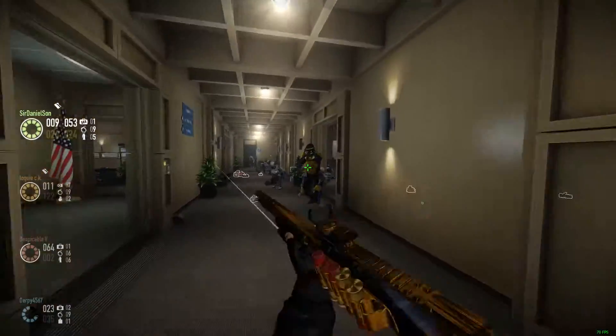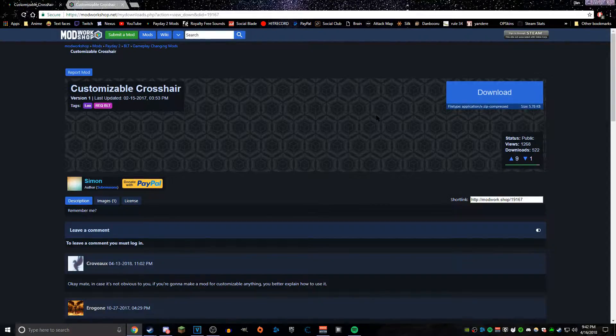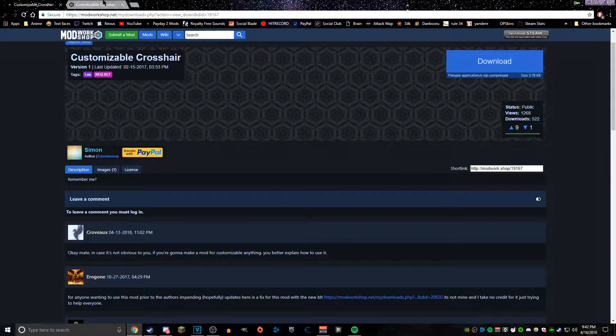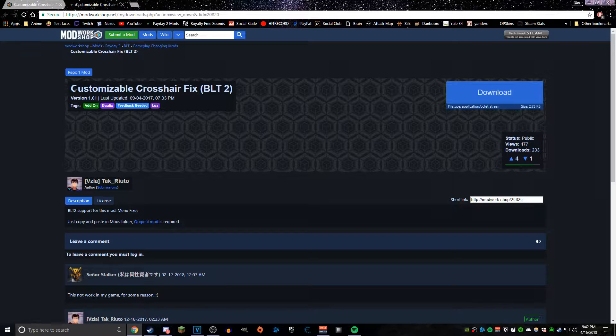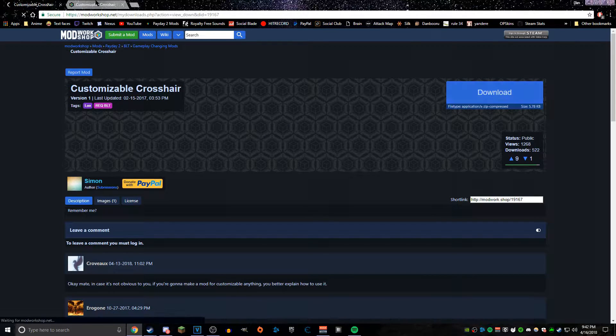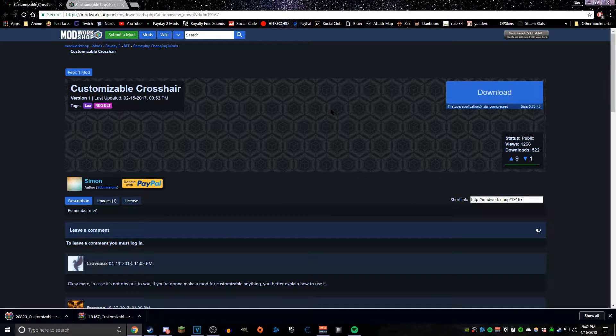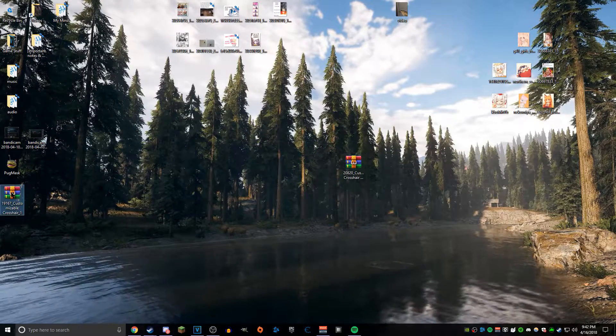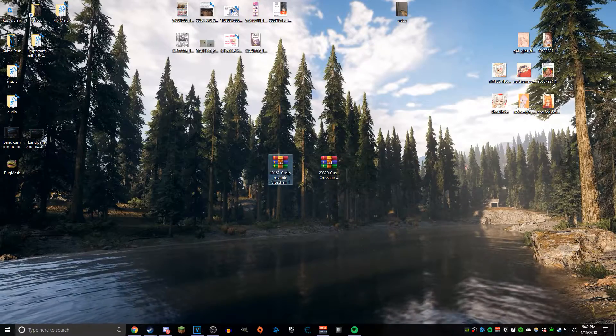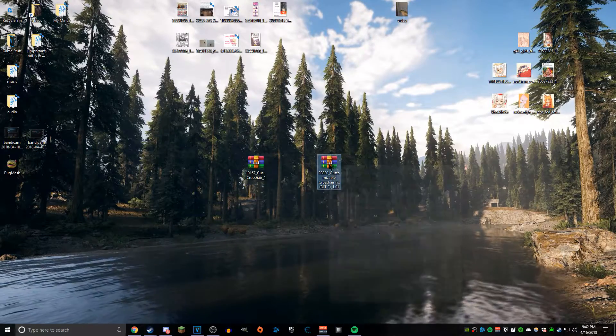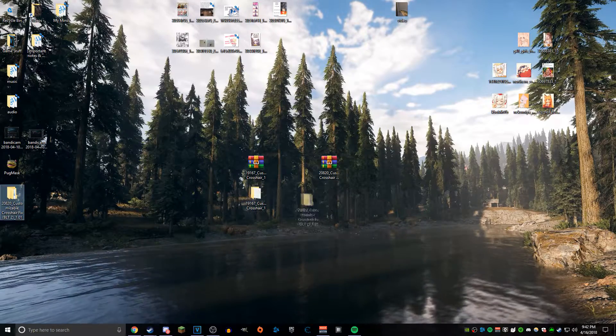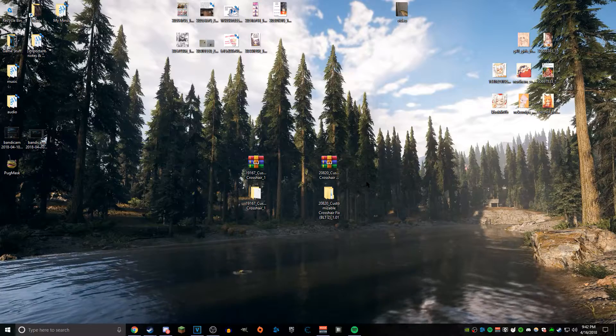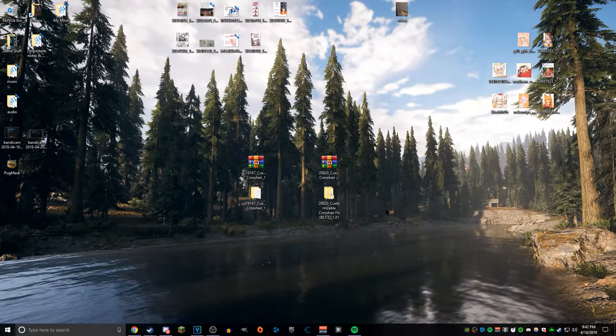The first thing you want to do is go down into the description below and click on both of the Mod Workshop links. It's going to take you to the actual Customizable Crosshair page as well as the BLT2 fix. That second one will be coming in later on, but make sure you guys get both of those downloaded. From then on we're going to have to extract both of them. When it comes to extracting files, I personally use WinRAR. If you guys use 7-Zip, it'll still work perfectly fine. What you want to do is extract both of those files to your desktop.